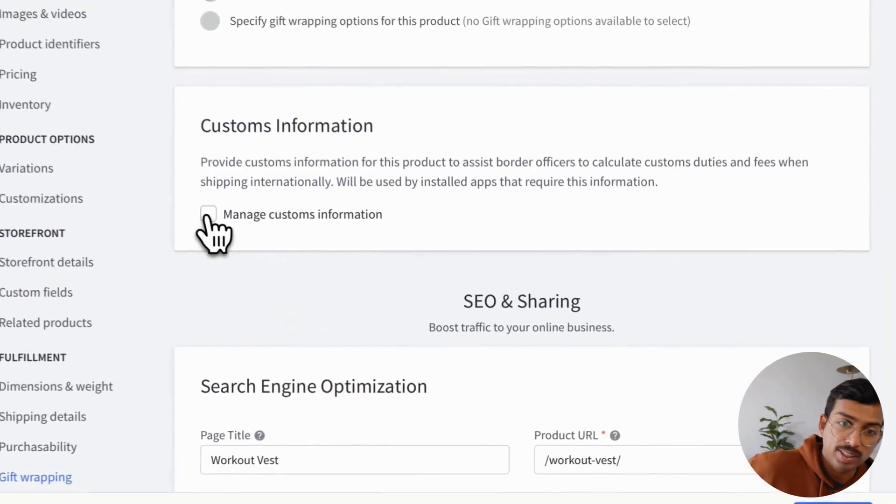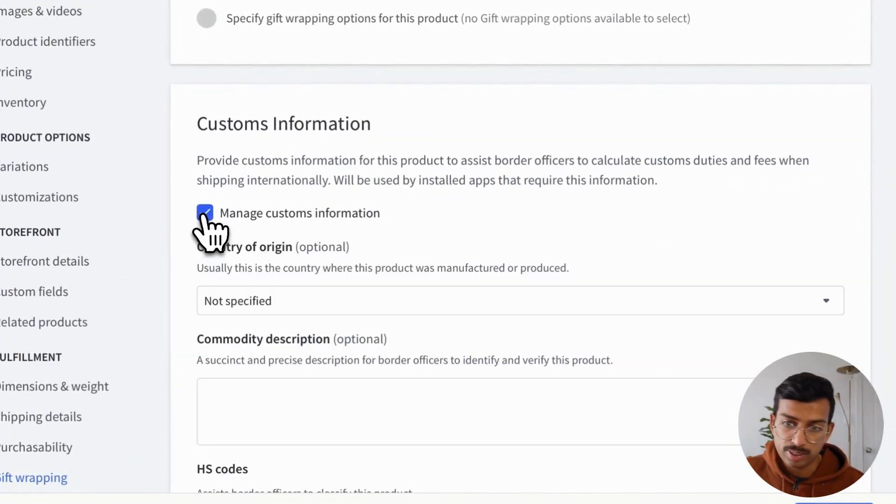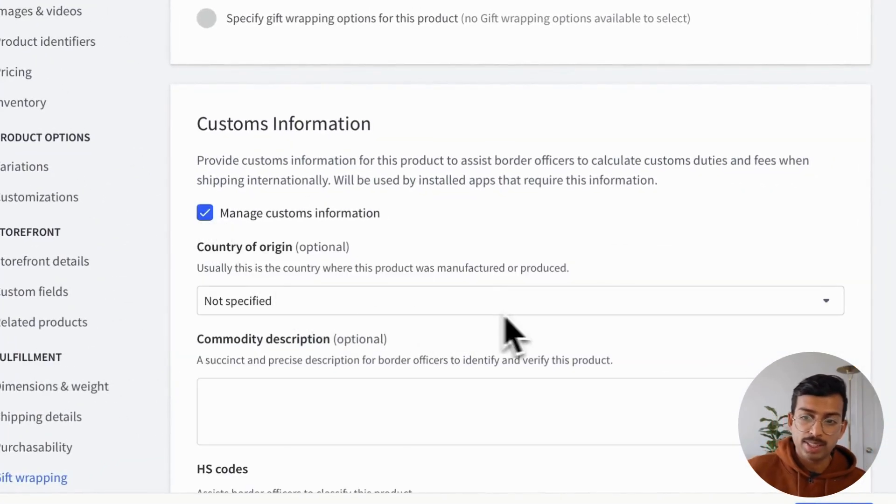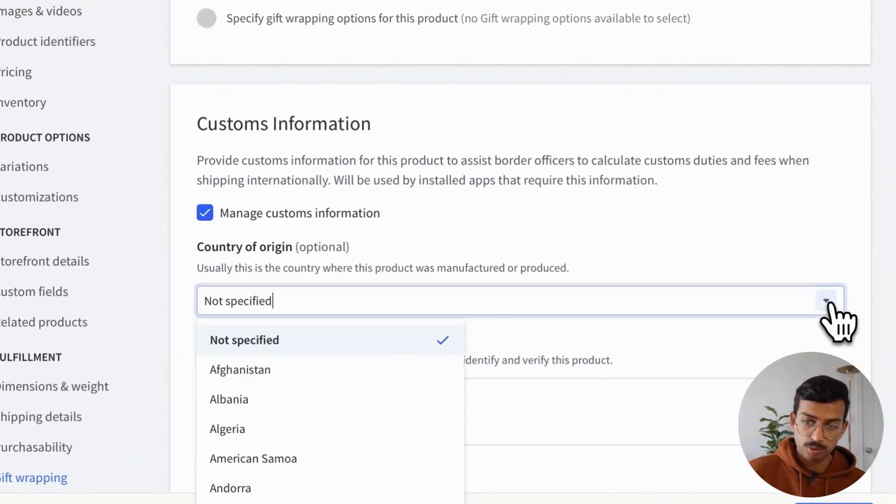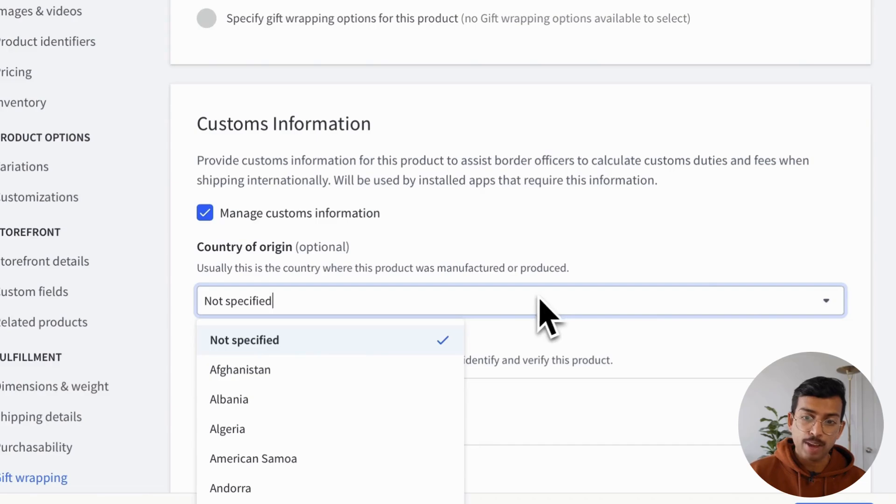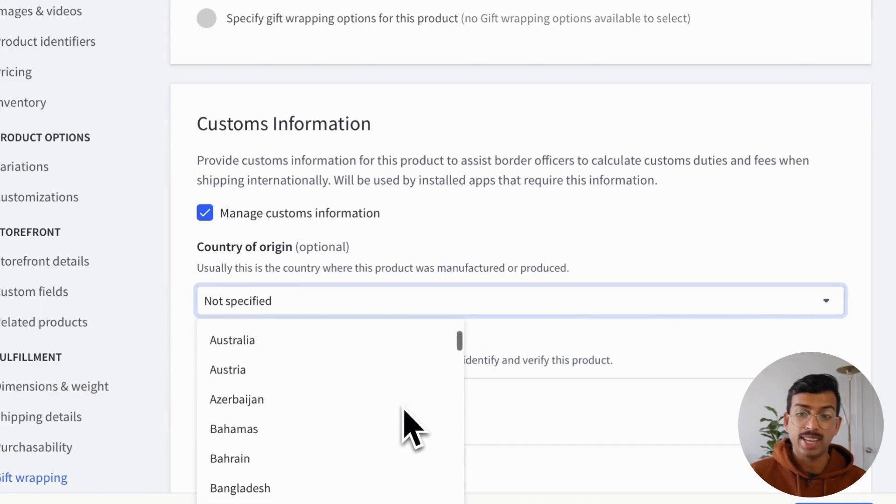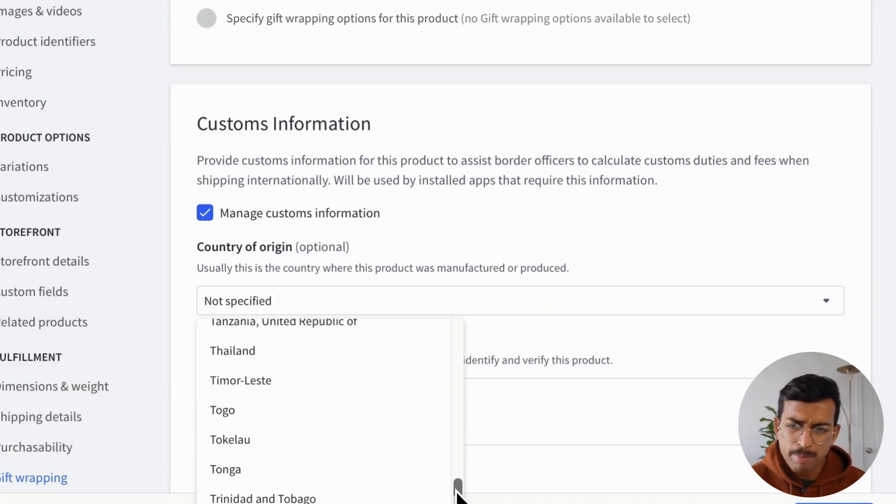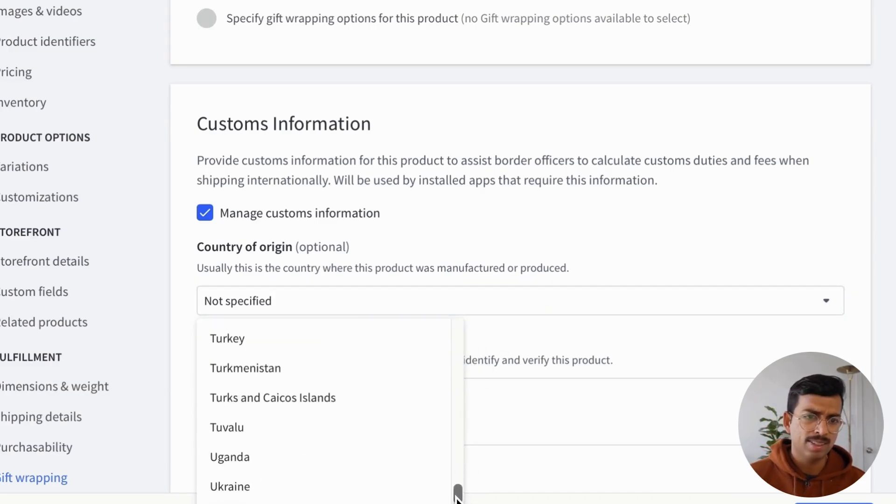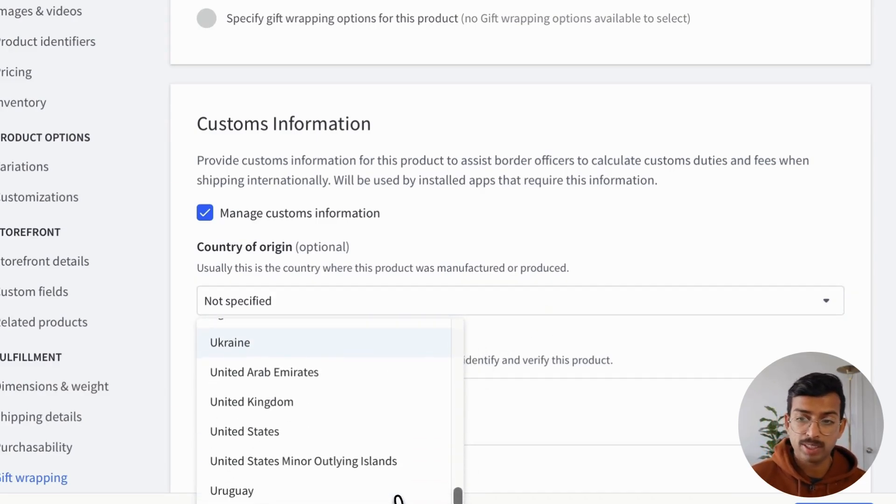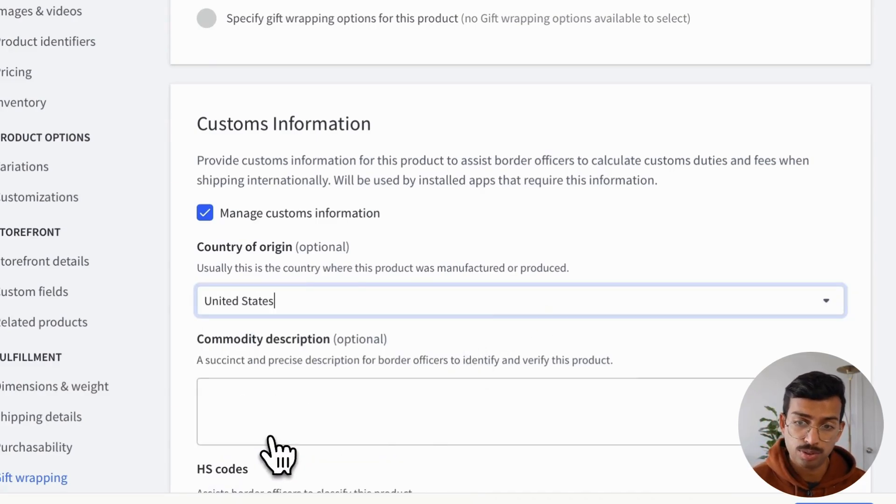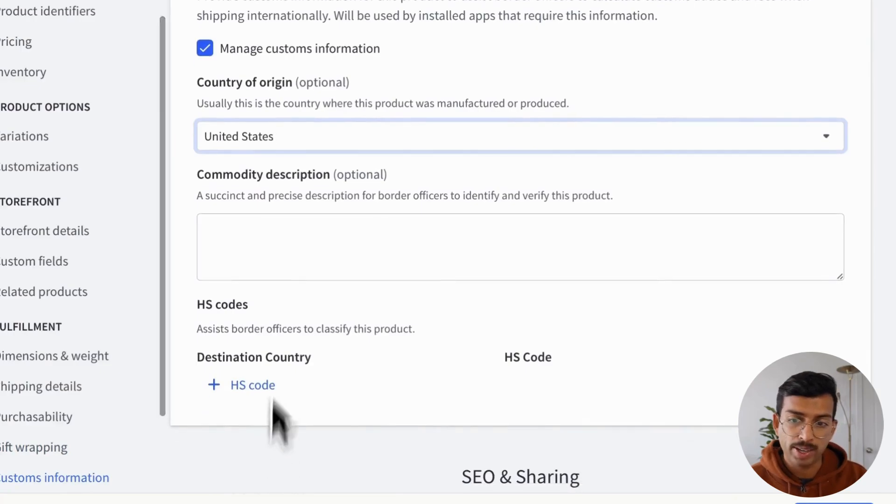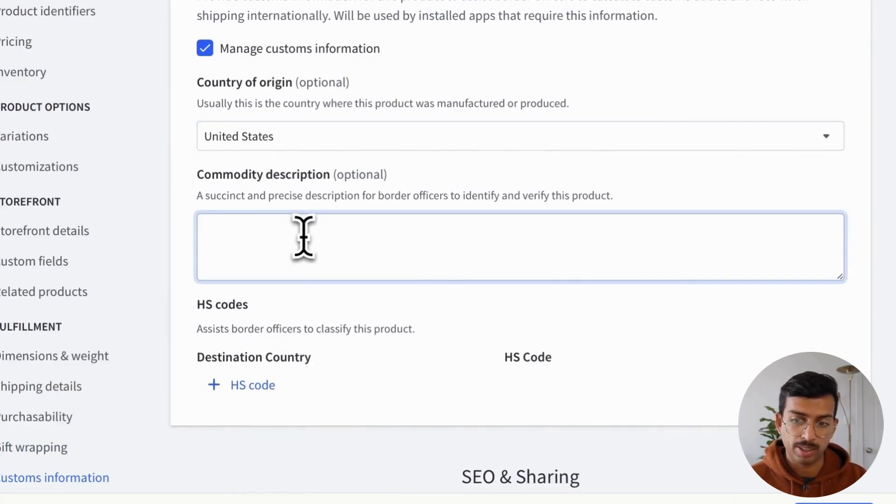And then finally, for international sellers, you can add certain custom rules. So this makes it effortless to calculate any customs, import taxes. It also gives peace of mind to your users. It's a great way to build trust among international customers as well.